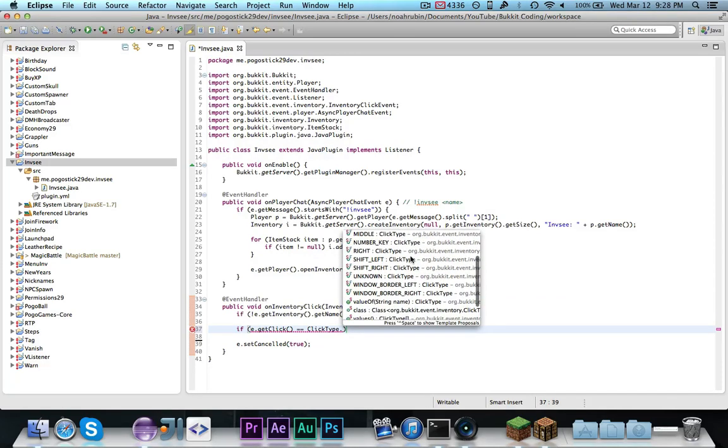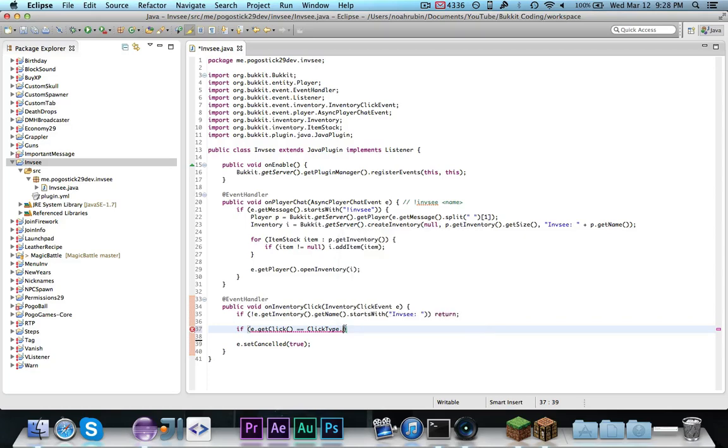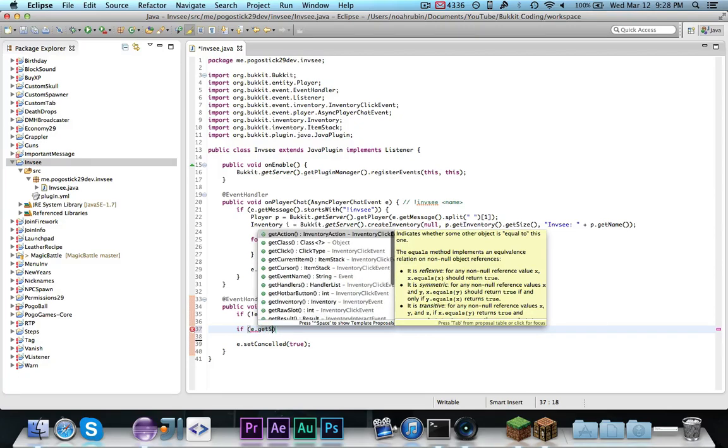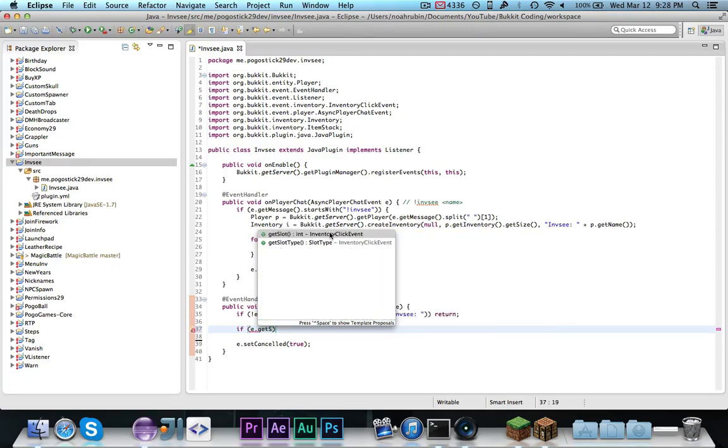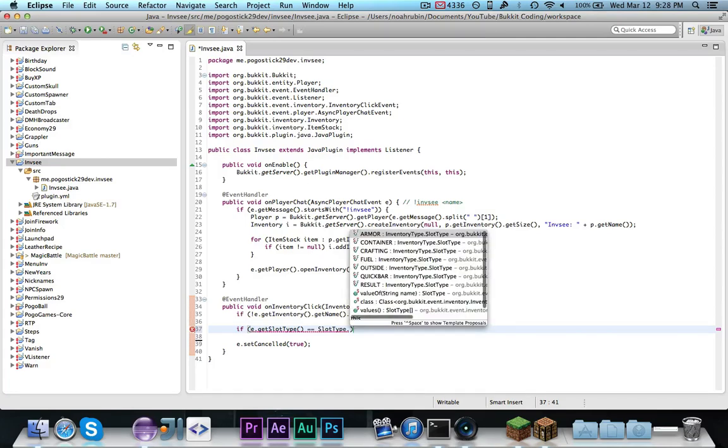Click type dot. No, sorry, I think this is for checking the type of the modifiers when clicking. I think we want e dot get slot type. Now, what we can do here is, as you can see, slot type is in the numerator, and it contains some constants armor, container crafting, fuel outside quick bar result.